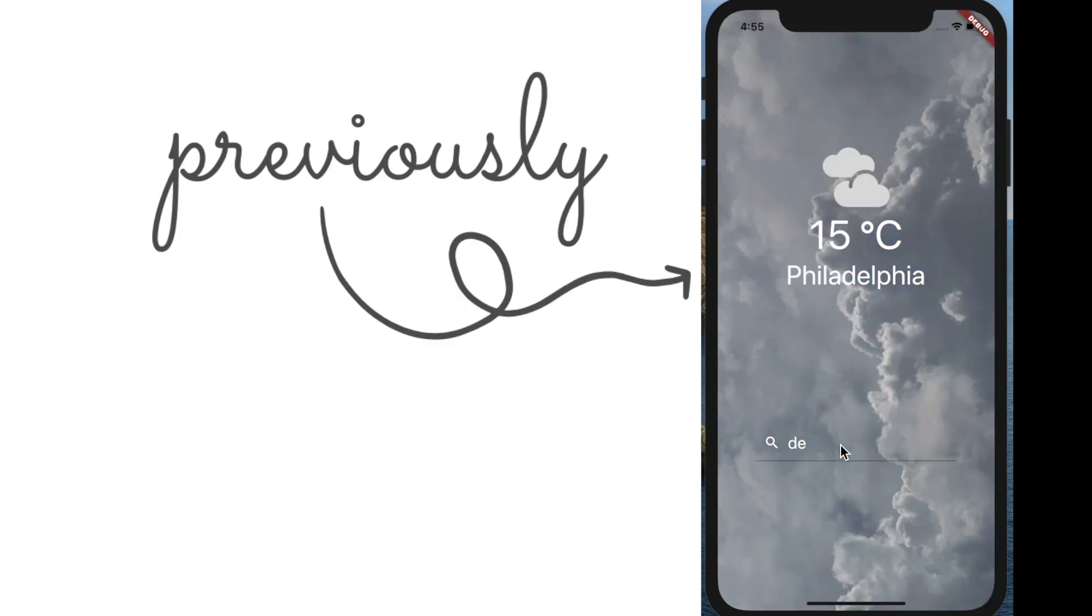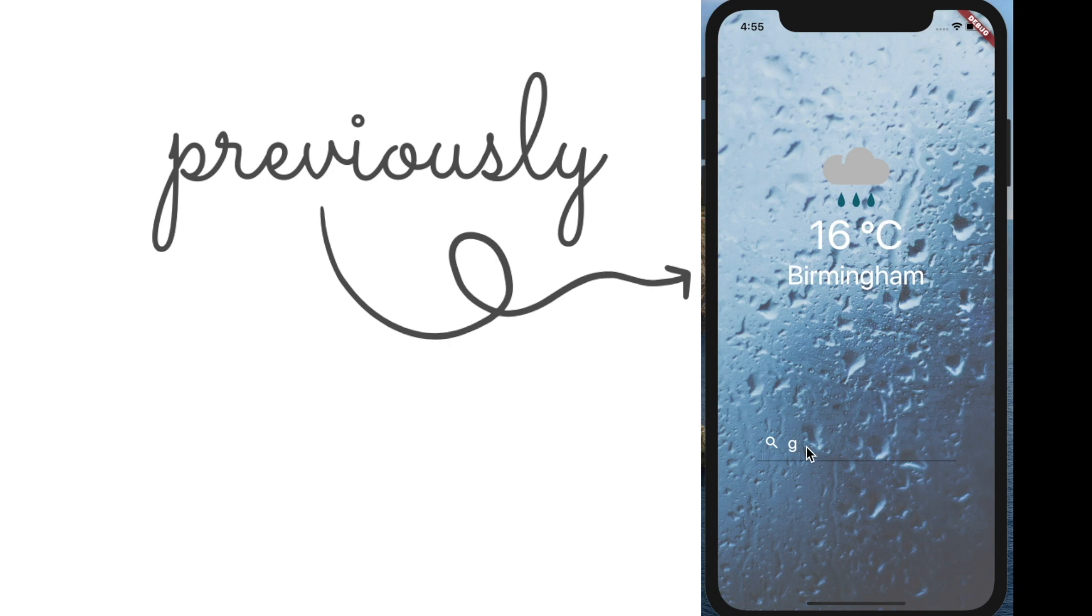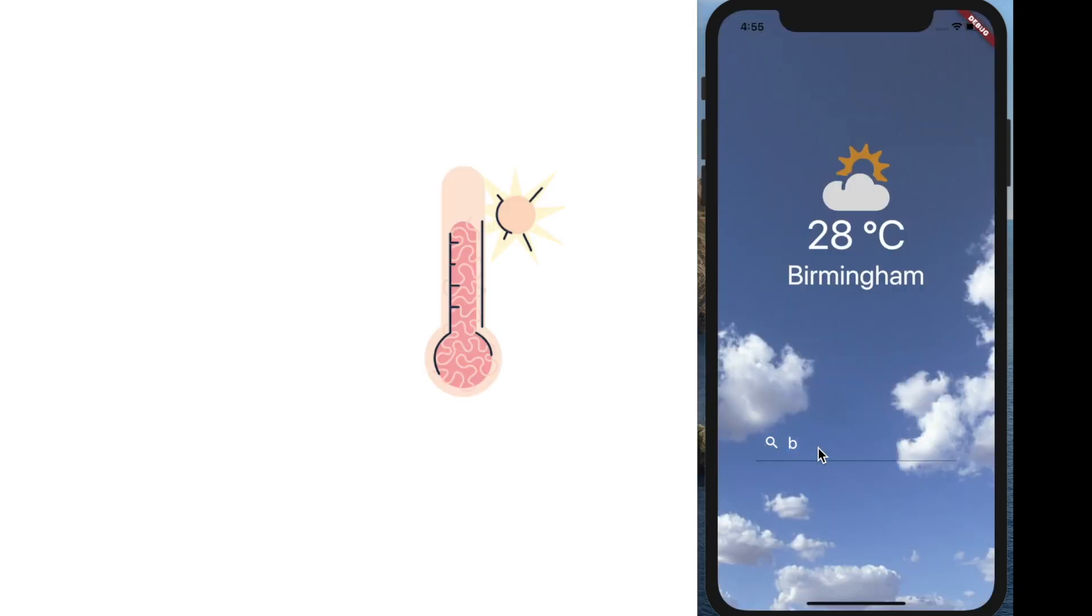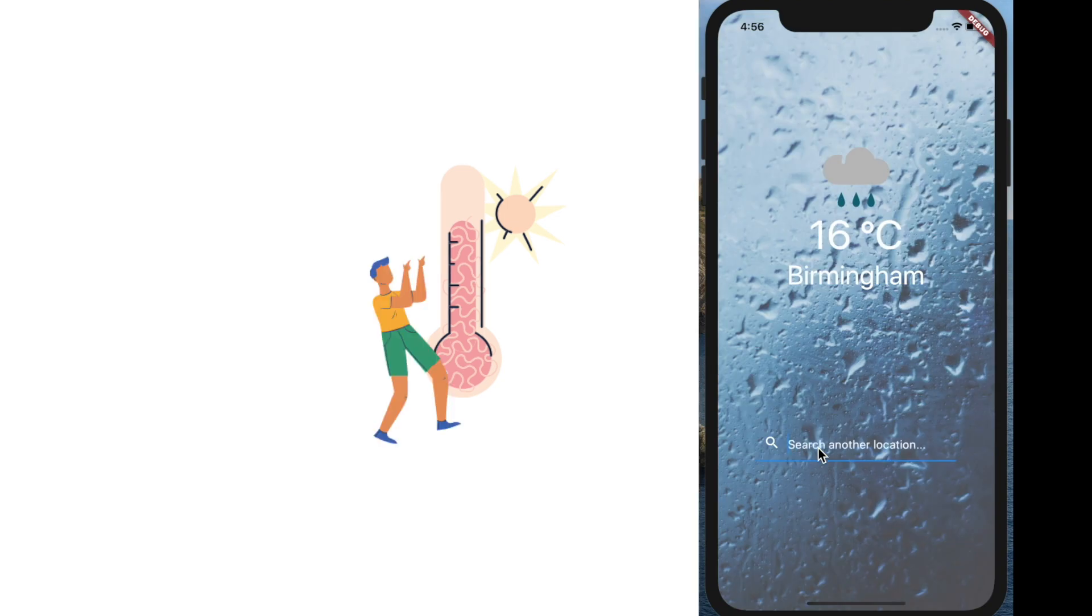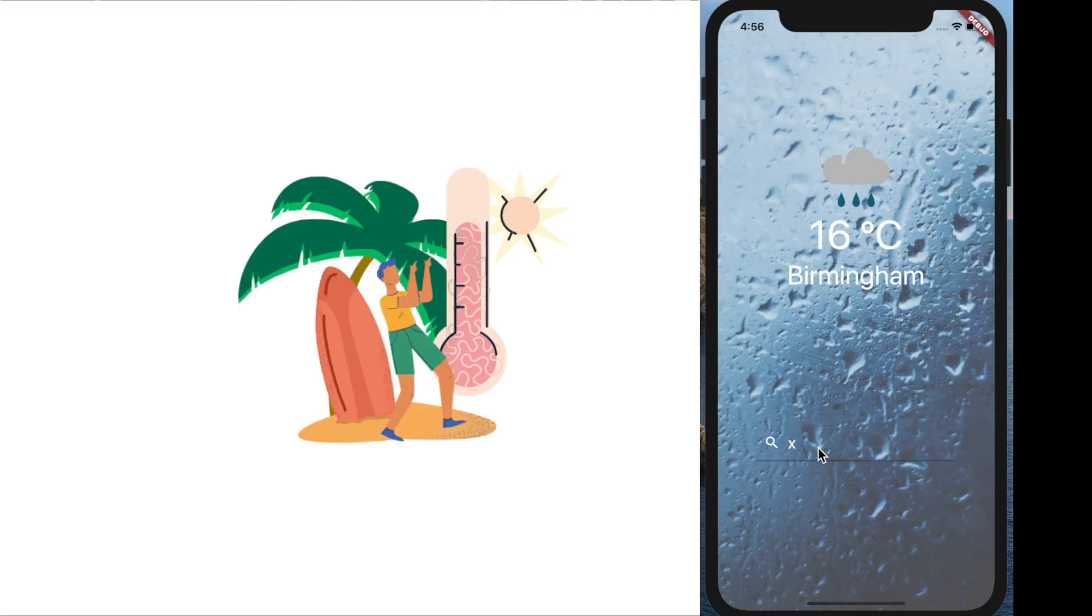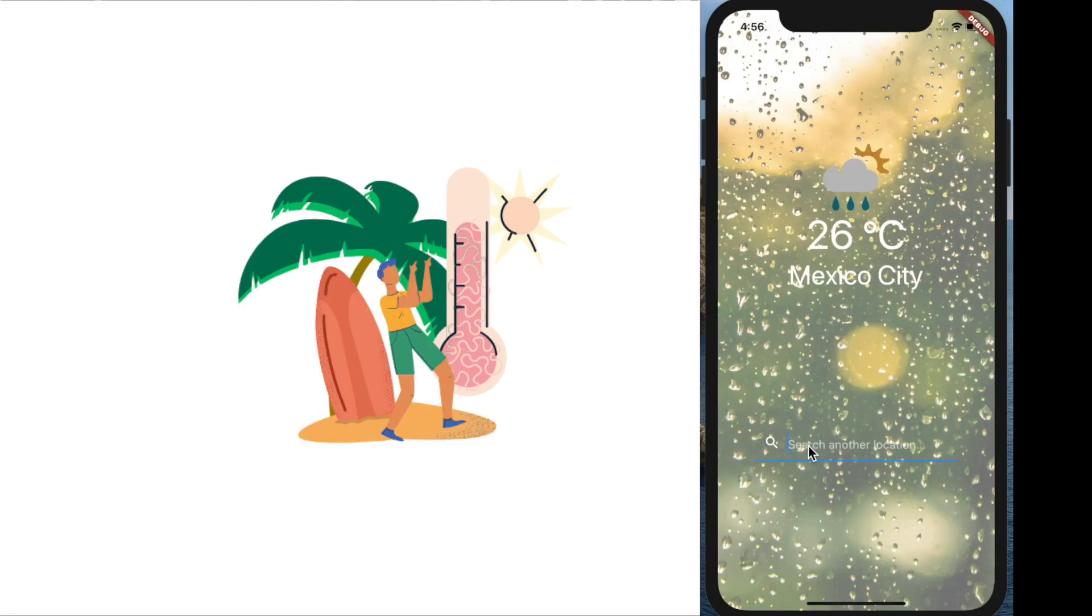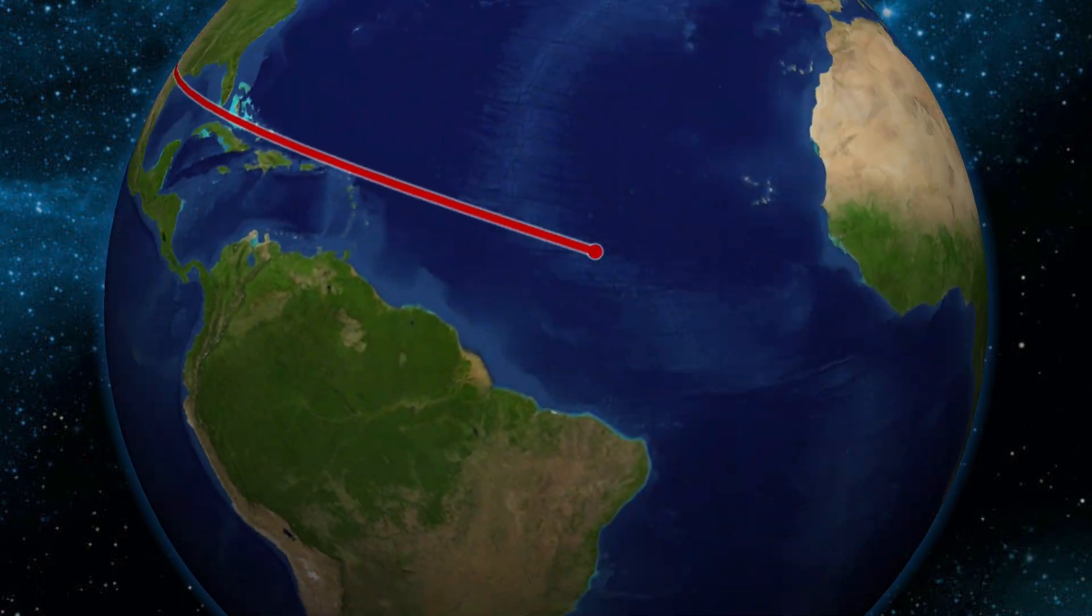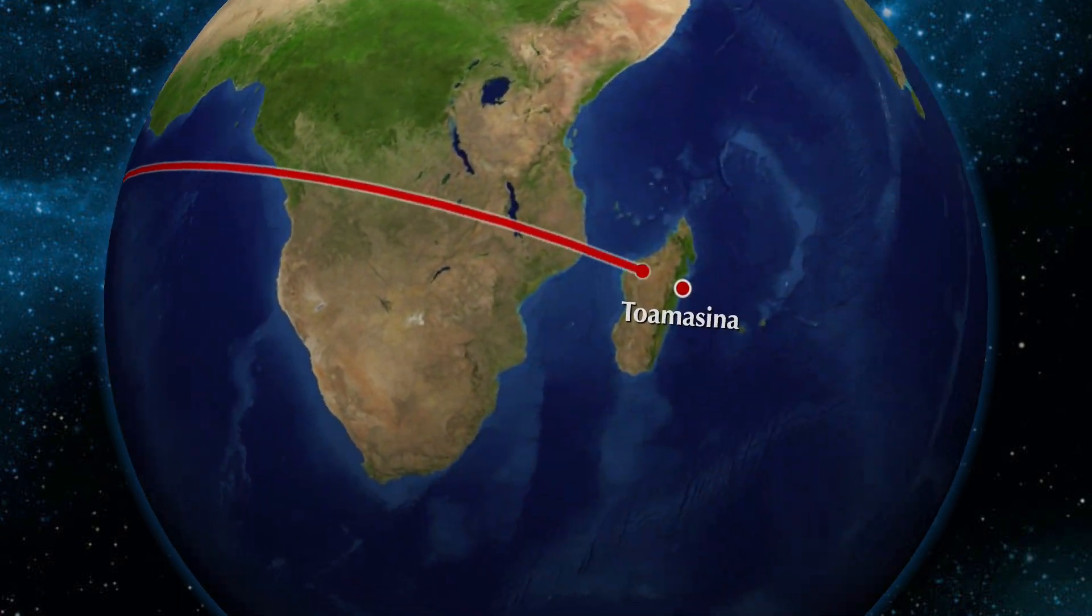In the previous parts of this tutorial series, we did a pretty nice app that can show the weather in different cities around the world. But normally we want to know the weather to know how to dress, how to plan the day ahead. For this, I really don't need to know what's the weather like in the opposite side of the world.